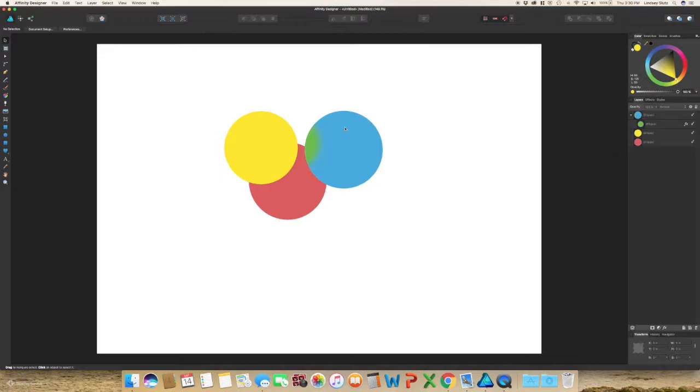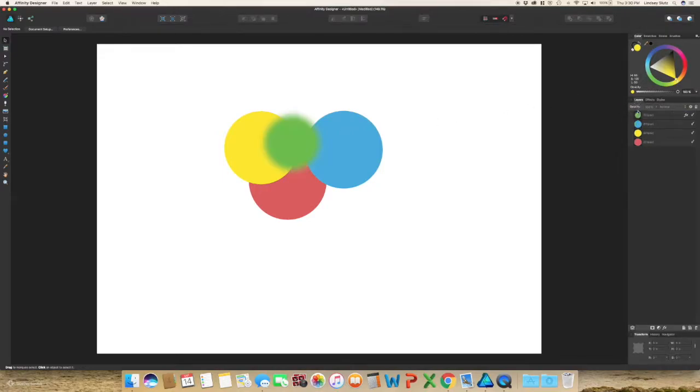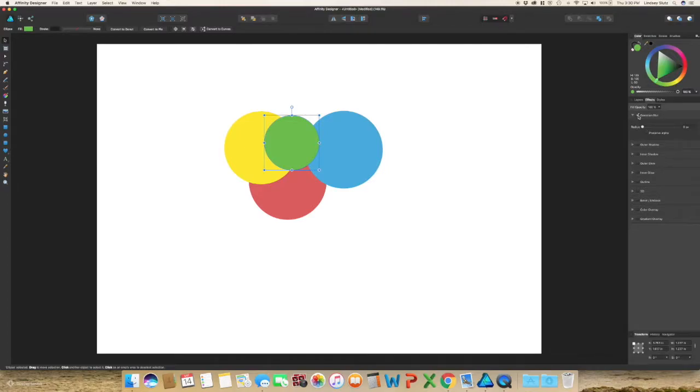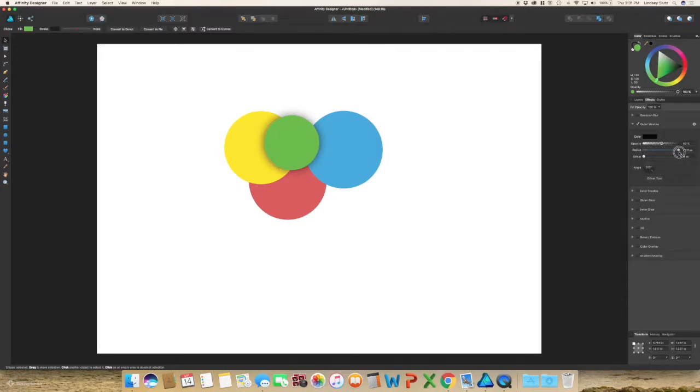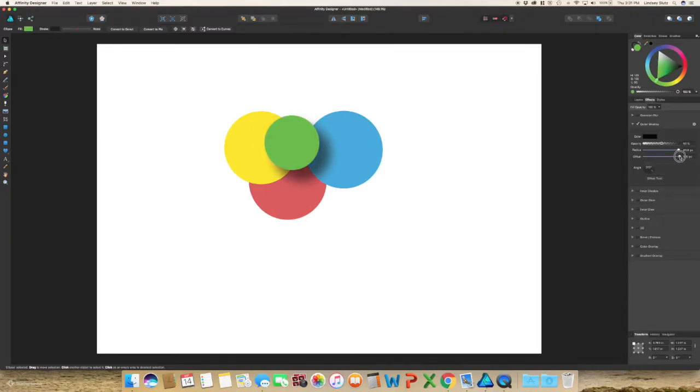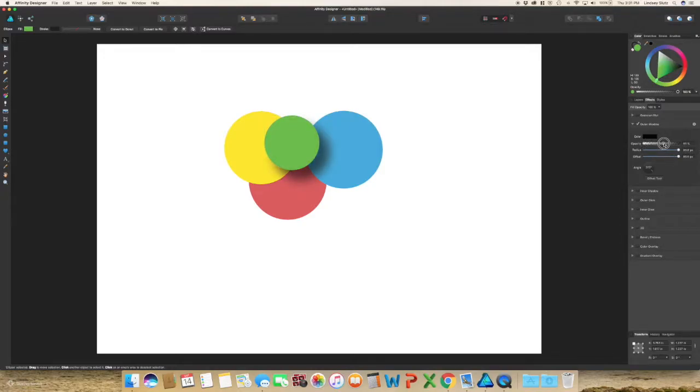Back in the effects, going to unselect Gaussian blur. Next is the outer shadow which is exactly like what you would expect, it's just adding a shadow to that outer part of the circle and you can offset it to give it more of a dramatic effect and you can change the color and opacity of that shadow.